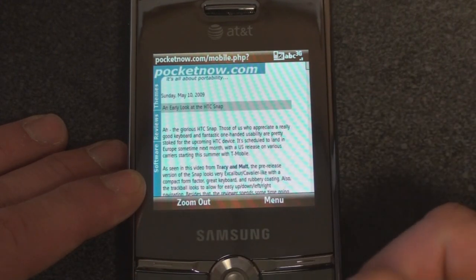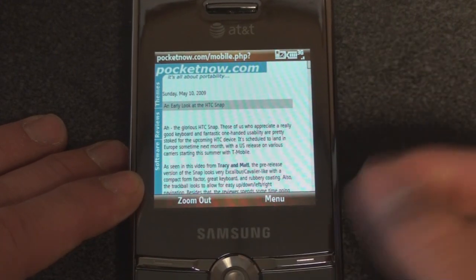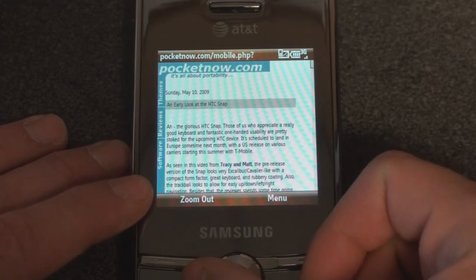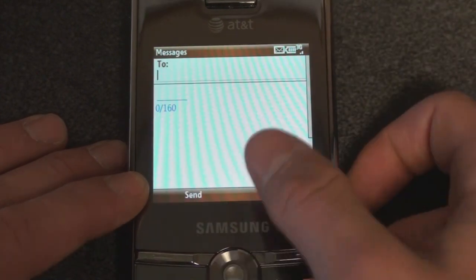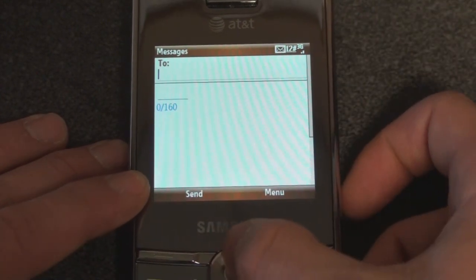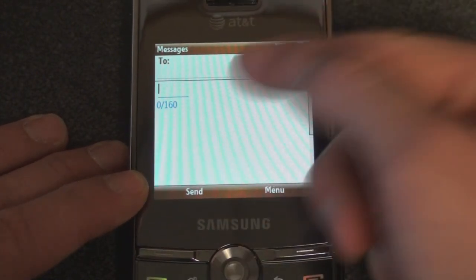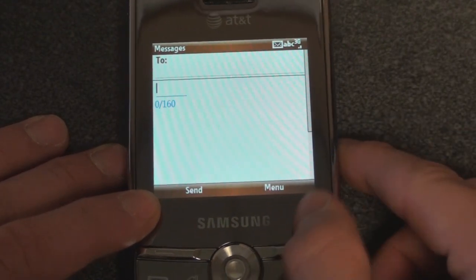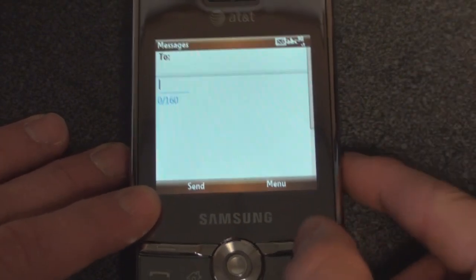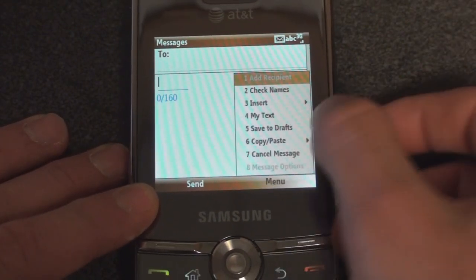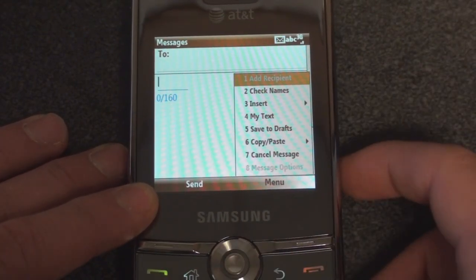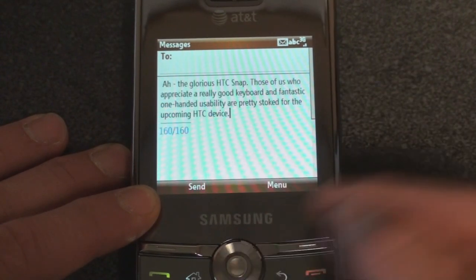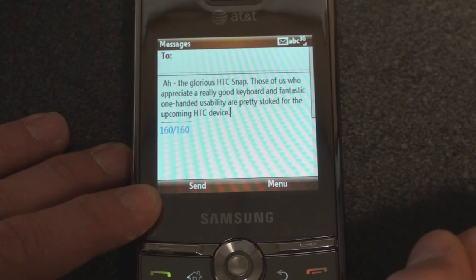You click Copy, and now you go to where you want the text to go. Let's go into Messaging and make a new text message. We position the cursor where we want the text to go, just as if you were copying and pasting on a regular computer, and go to Menu, then down to Copy Paste, and hit Paste. There it is.